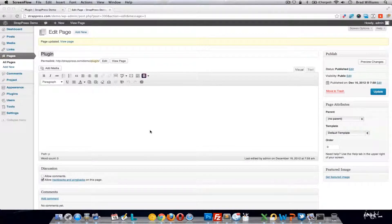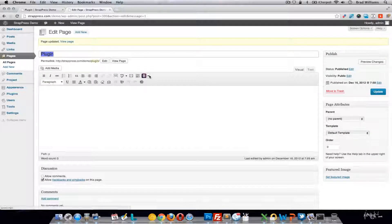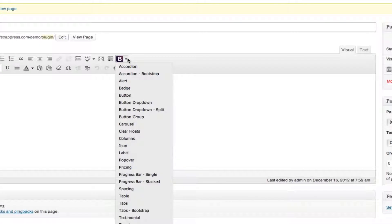The next few videos are going to go over the Twitter Bootstrap Shortcode plugin that we've developed and how to use the shortcodes throughout your theme and all the different options. We'll start with the very first one, which is the accordion.